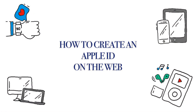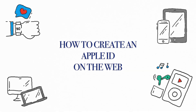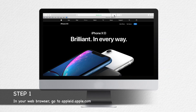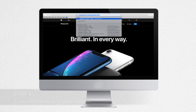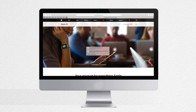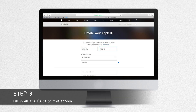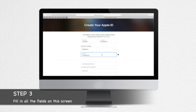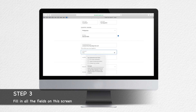Now let's start creating an Apple ID on the web. Go to the Apple ID account page at appleid.apple.com. Click 'Create your Apple ID,' enter your name, birthday, email, password, and choose the country or region that matches the billing address for your payment method. The email address you provide will be your new Apple ID.